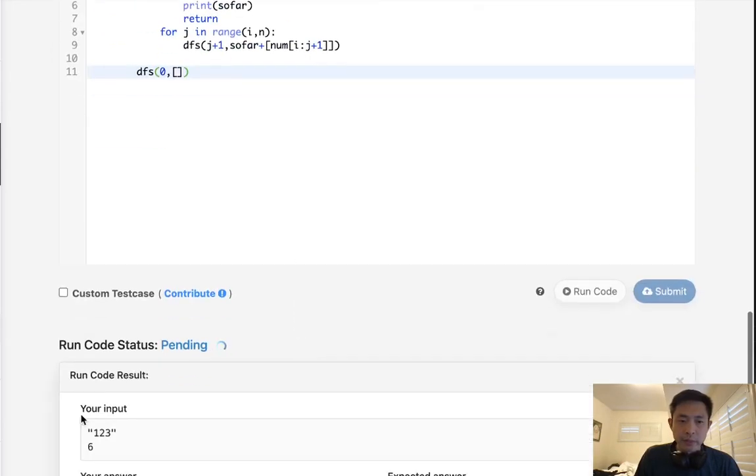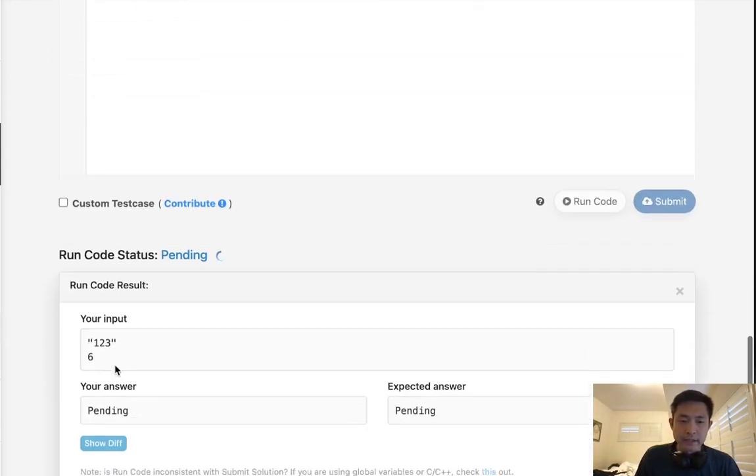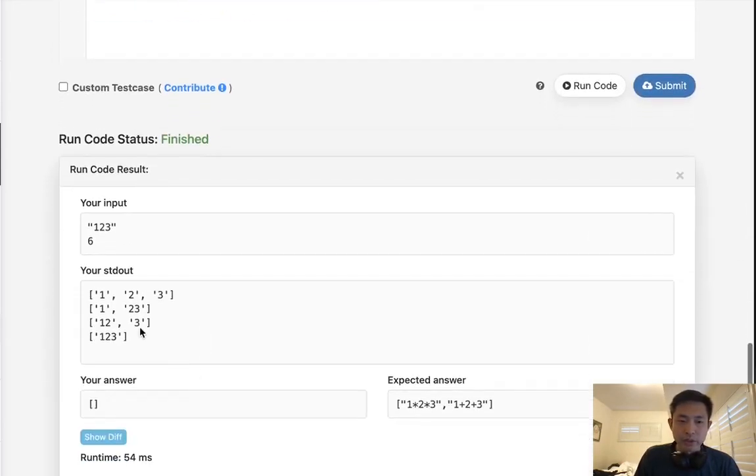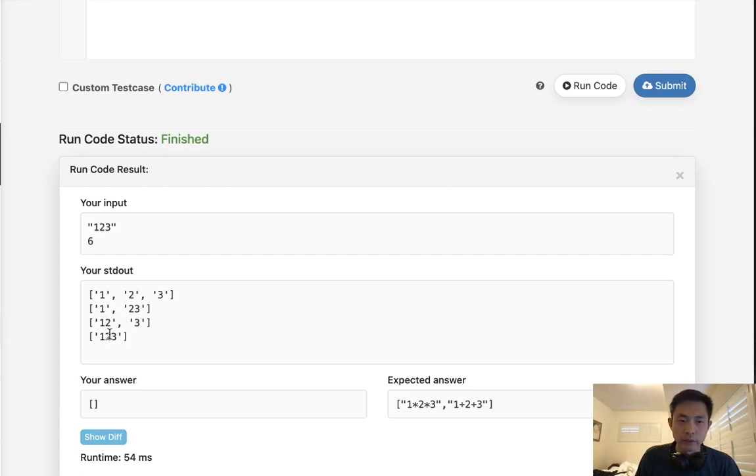So here we'll say num, we'll say from i, that's going to be starting index to j plus one. And let's just see how this looks. First I just want to try this out and we'll see what happens. So say that we had an example one, two, three. We should return these are the different combinations of numbers, right? We can have one, two, three, one, twenty, three, twelve, three, or one, two, three. So this is working.